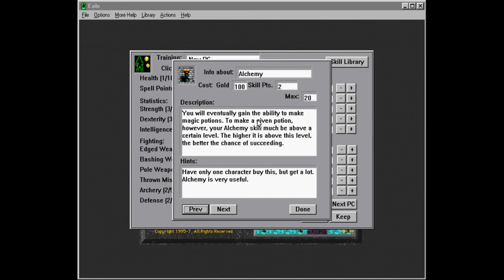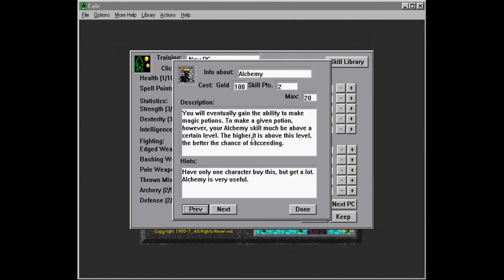So, and this has some, this works well together with poisons, because you will eventually gain the ability to make magic potions. To make a given potion, however, your alchemy skill must, I think, must be above a certain level. The higher it is above this level, the better the chance of succeeding. Have only one character by this, but get a lot. Alchemy is very useful. Yes, we're going to get that. And some of the potions that we can make are poisons.